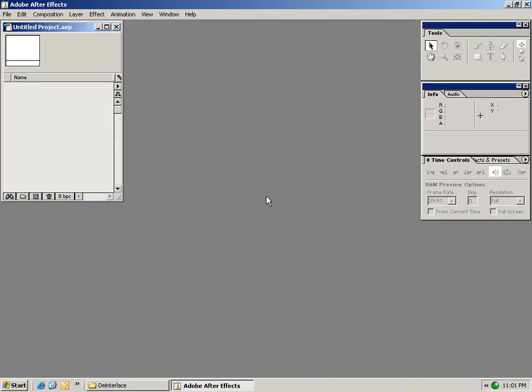Hi, Andrew Kramer here with Video Copilot. Hopefully this tutorial will serve as a foundation as well as give you a good idea about most of the features inside of After Effects.